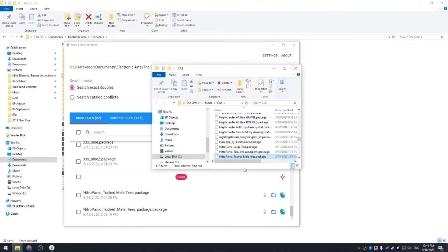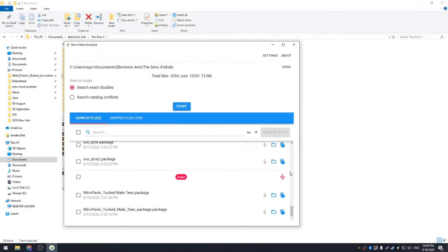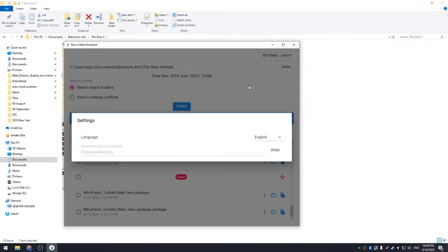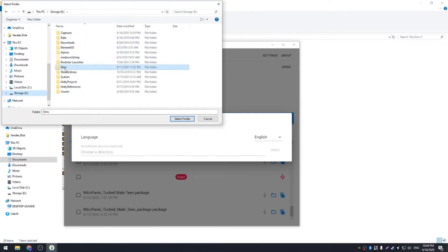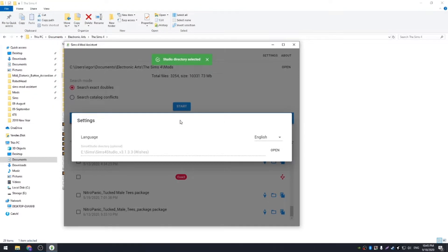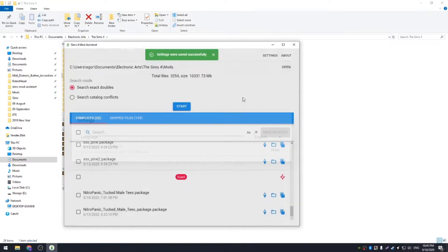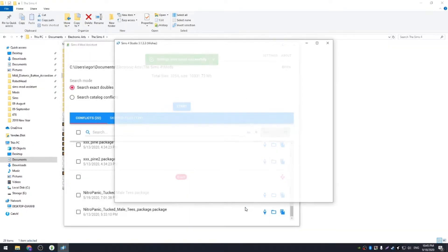You can also open file location, but I would strongly discourage you to manually move files while they are displayed in the application. You can configure path to Sims 4 Studio and use this cute button to open the mod directly in the studio.